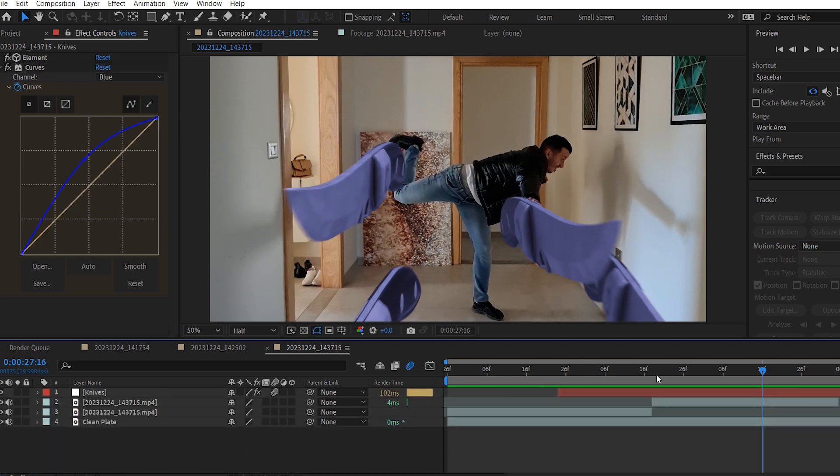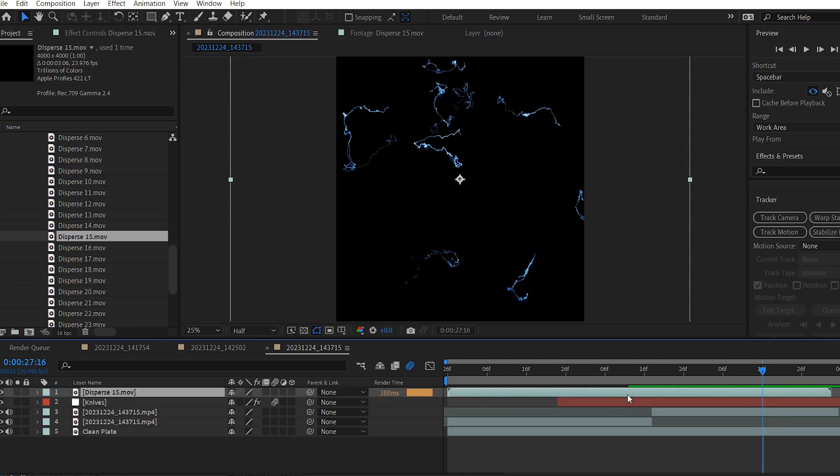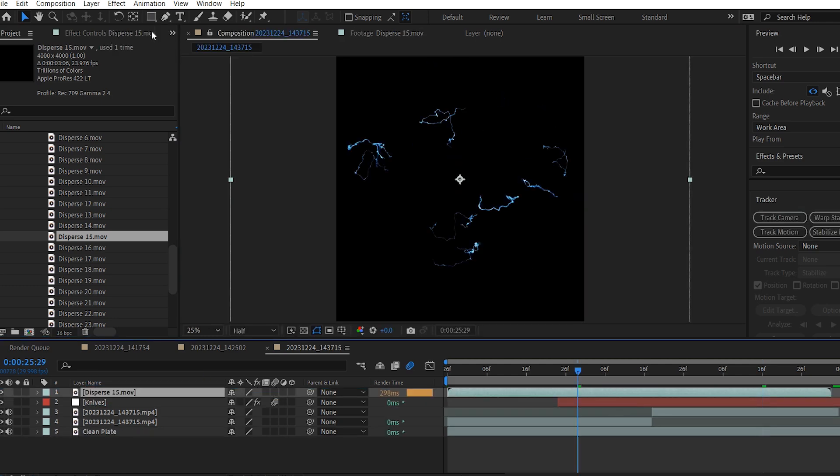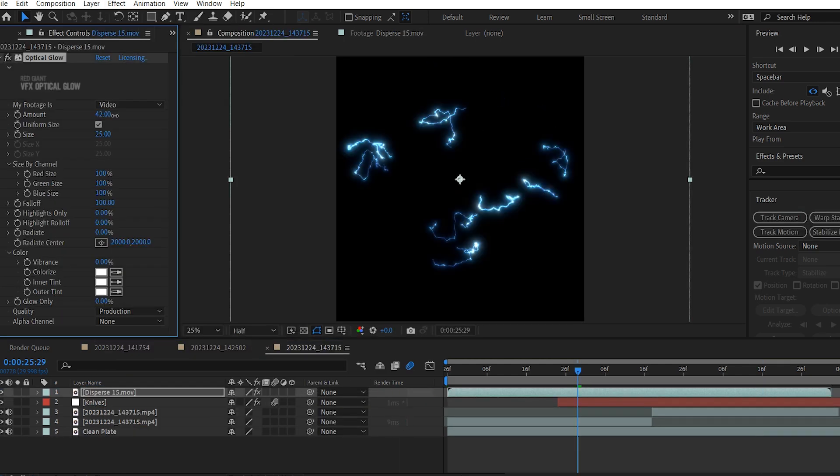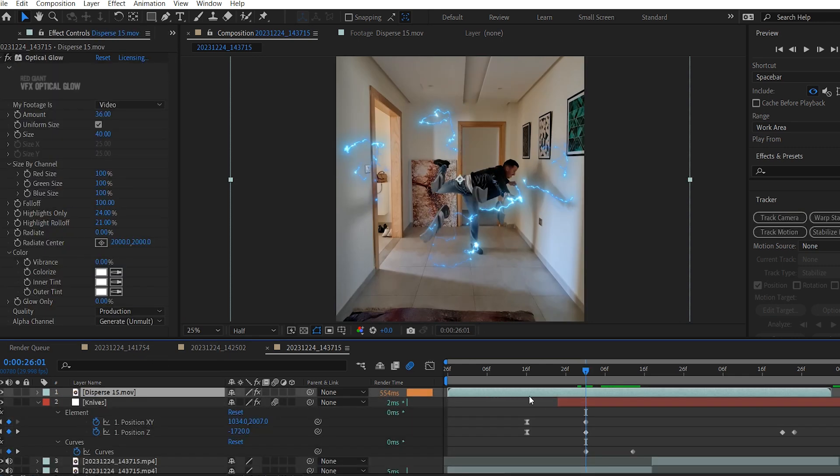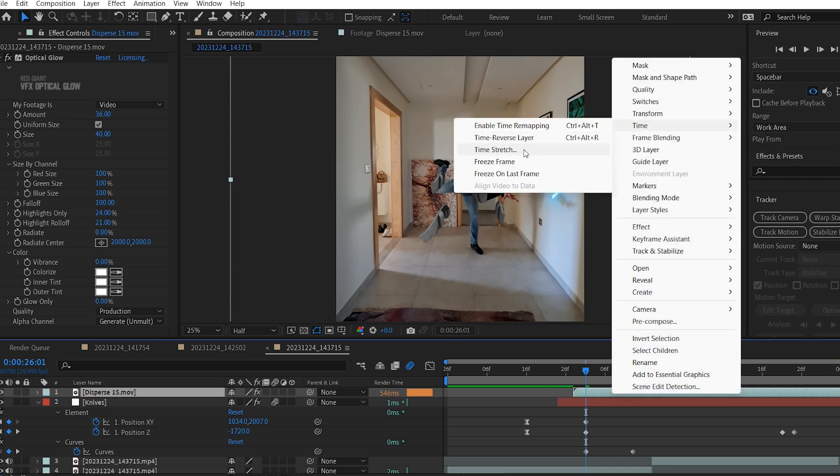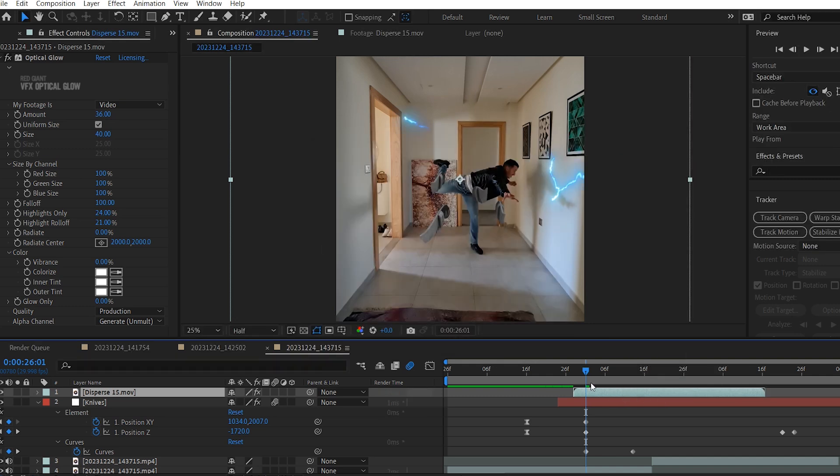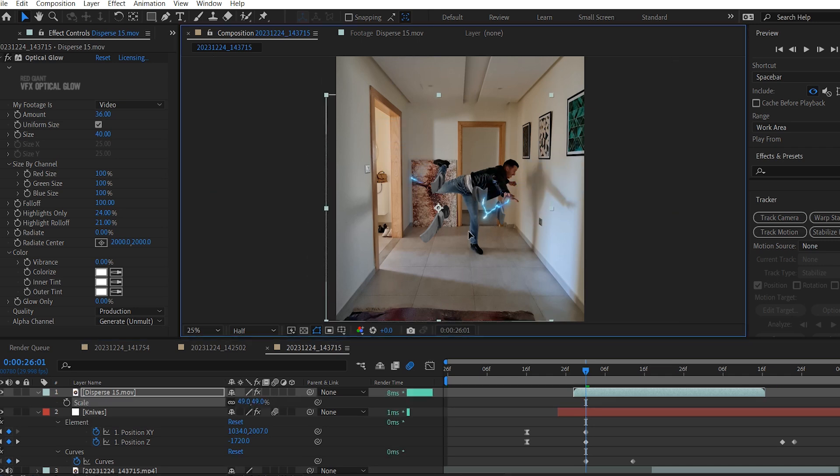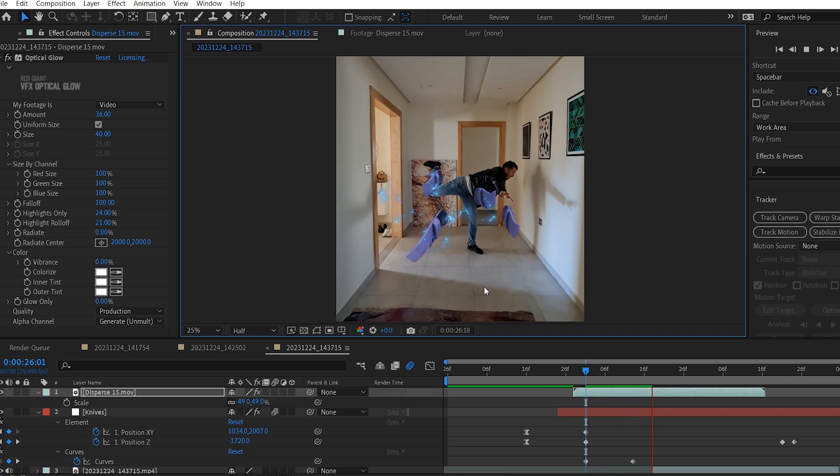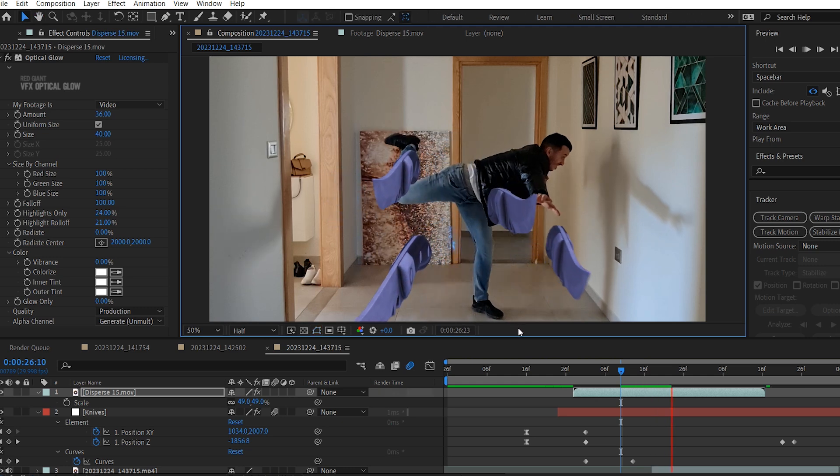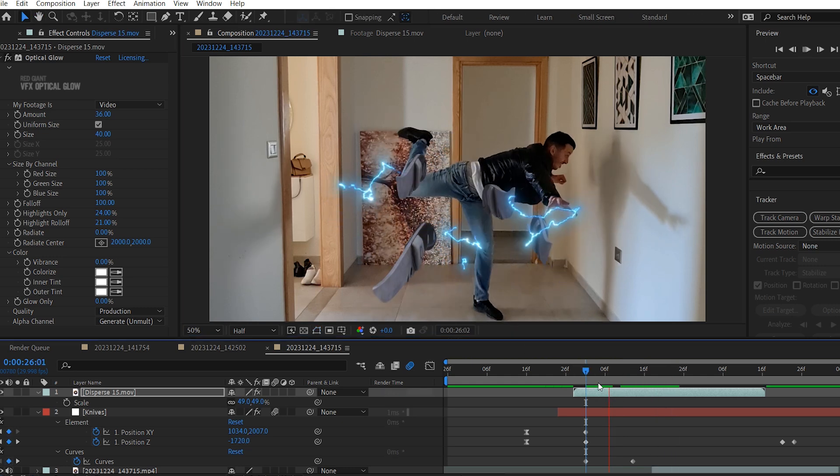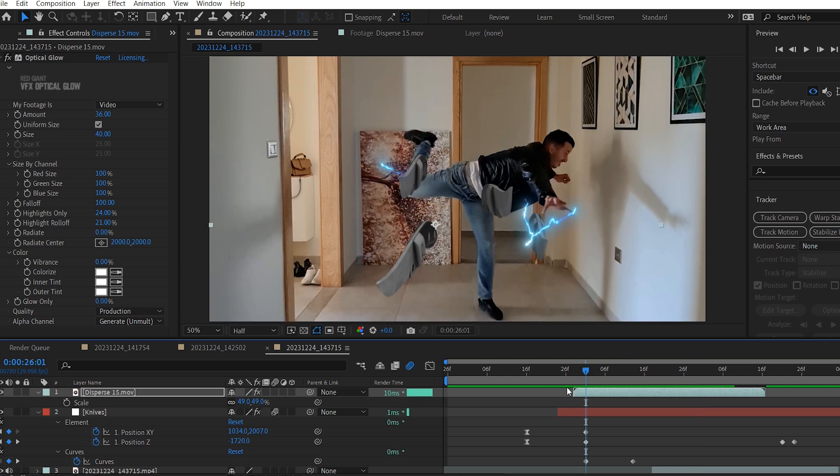And now I'm going to bring these lightning disperse effects. Then add the optical glow effect from Red Giant. Increase the amount, size, highlights only, and highlights roll off. Then on the alpha channel, change it to generate unmult to get rid of the black background. Now I will move the lightning layer like so, and right click on it, go to Time, Time Stretch, 50%. I will scale it down and move it to be exactly where the knives are, to get that cool looking electricity effect on the knives. I will position it like so. Yep, it looks perfect. I will trim it from the beginning for a couple frames.